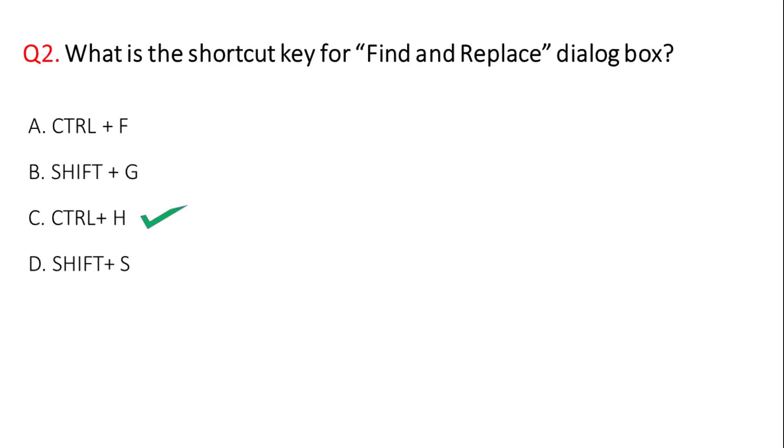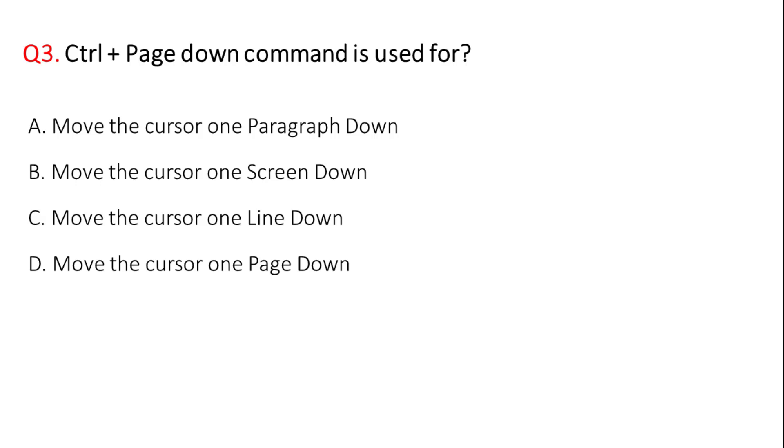Next question: Ctrl plus page down command used for? The correct answer is option D, move the cursor one page down.